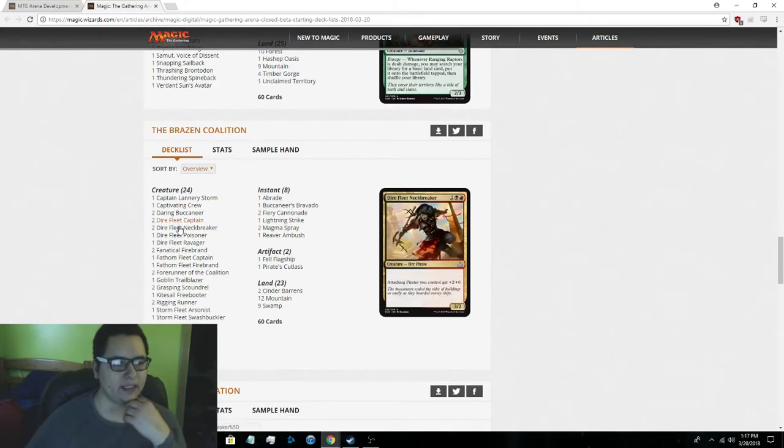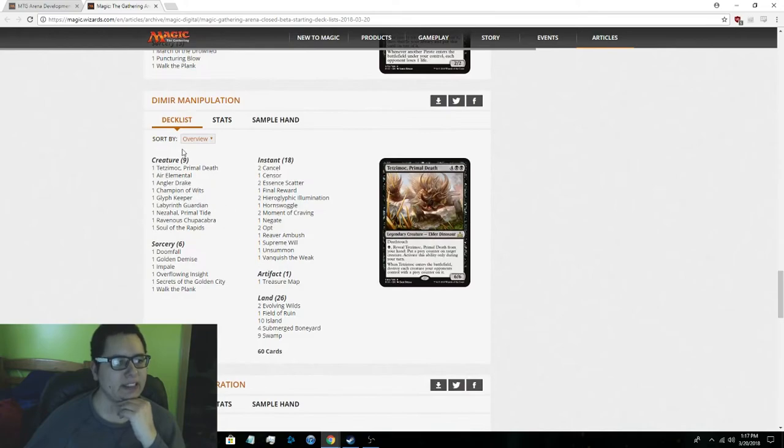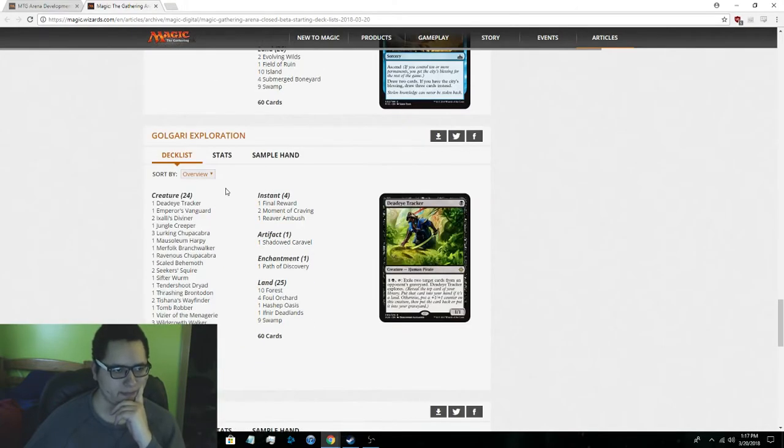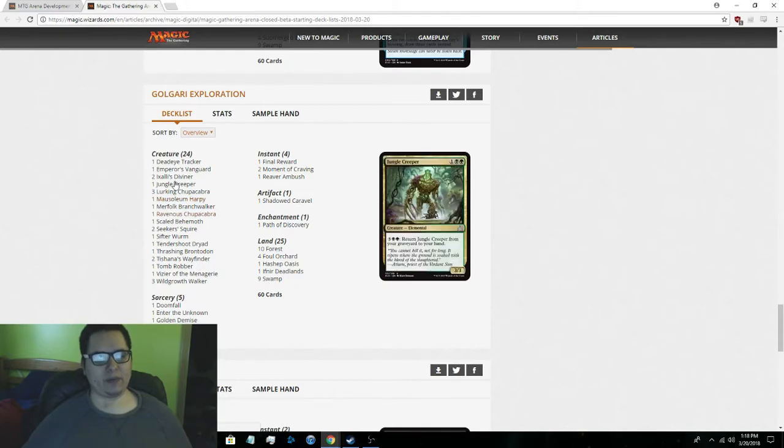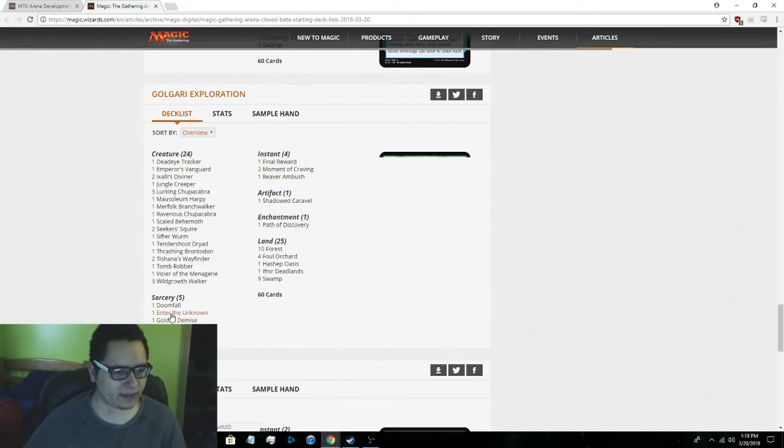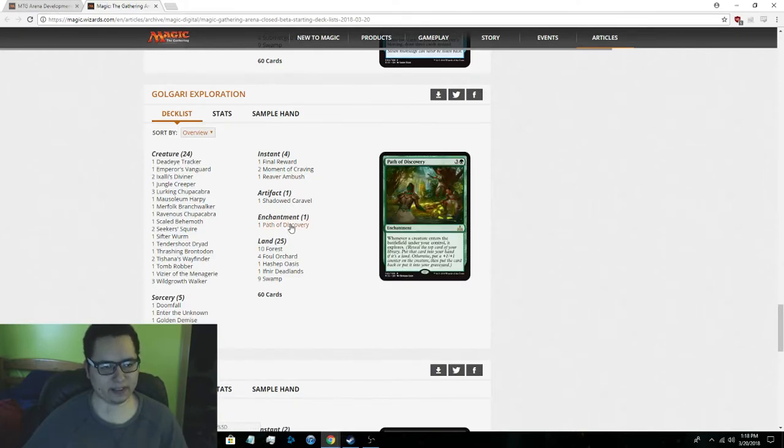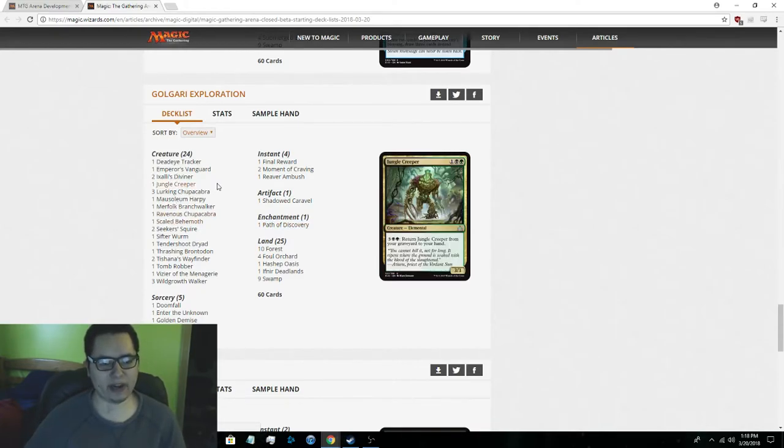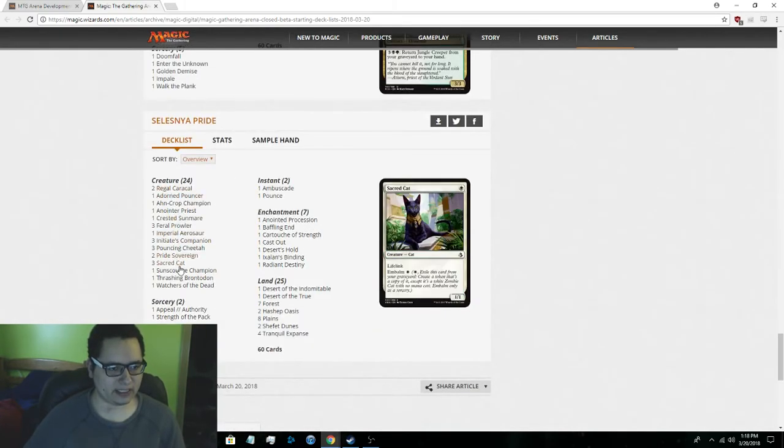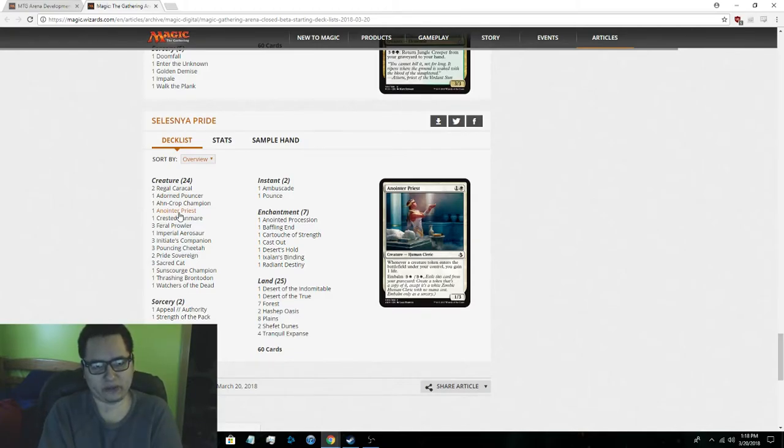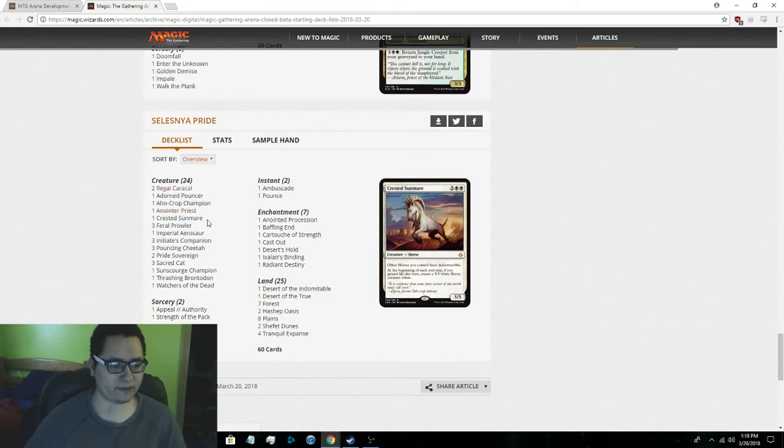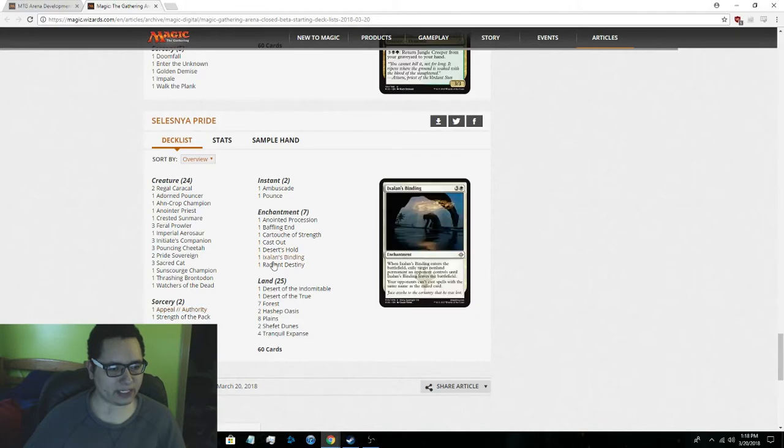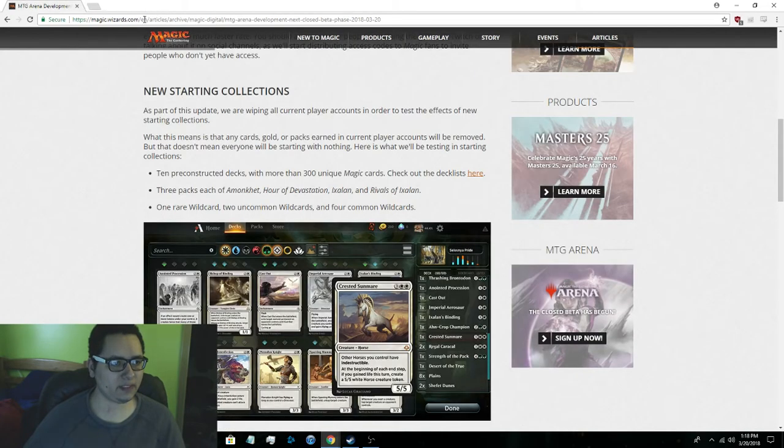Next we have Ixalan pirate deck which kind of sucks in my opinion. We have Dimir Manipulation which is a blue black deck with some elder dinosaurs. Next one is Golgari Exploration which is basically using the explore mechanic and you basically make that pretty broken. Wow it does come with Path of Discovery. So you do get one Path of Discovery but I think you need maybe one or two more of those for this deck but it's a very powerful deck. Then Selesnya Pride which is cats, basically a cat deck which is really going to be OP probably. If you get the complete deck it's really really strong. I'll probably try it out because I did have one in real life before but it's freaking powerful. You need to add Vanquishing Banner and then you'll have the hilarity ensue. So those are the decks.